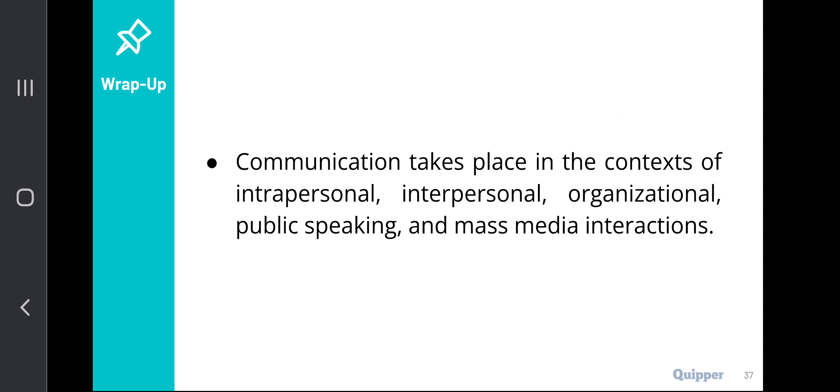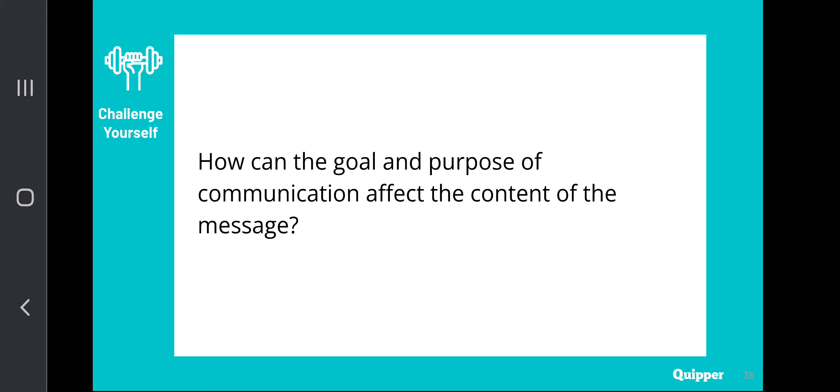Communication takes place in the context of intrapersonal, interpersonal, organizational, public speaking, and mass media interactions. Here's a very interesting challenge for all of you: How can the goal and purpose of communication affect the content of the message? Take note that the how and the why of communication are very important aspects. How can the goal and purpose of communication affect the content of the message?